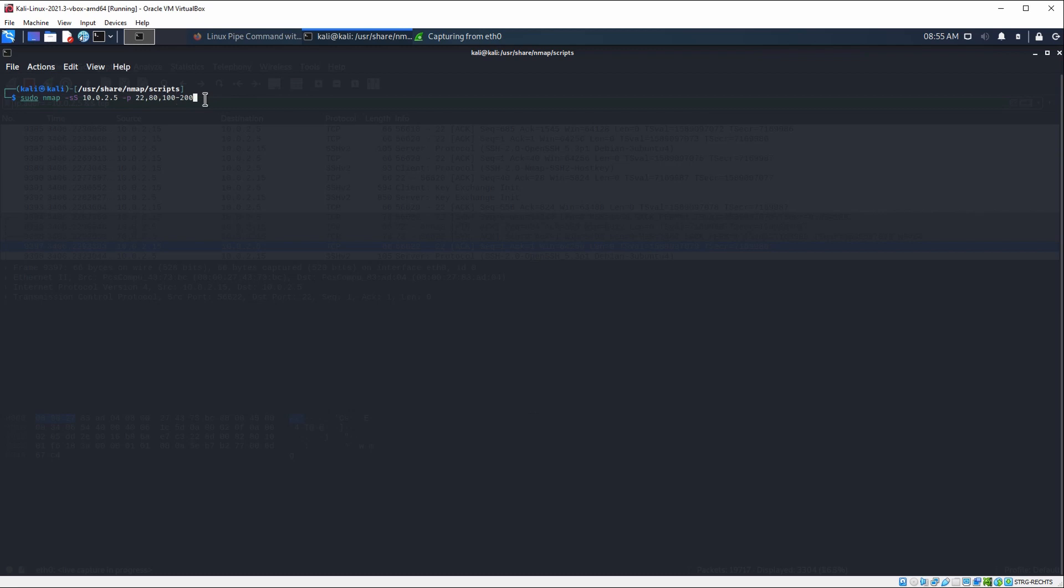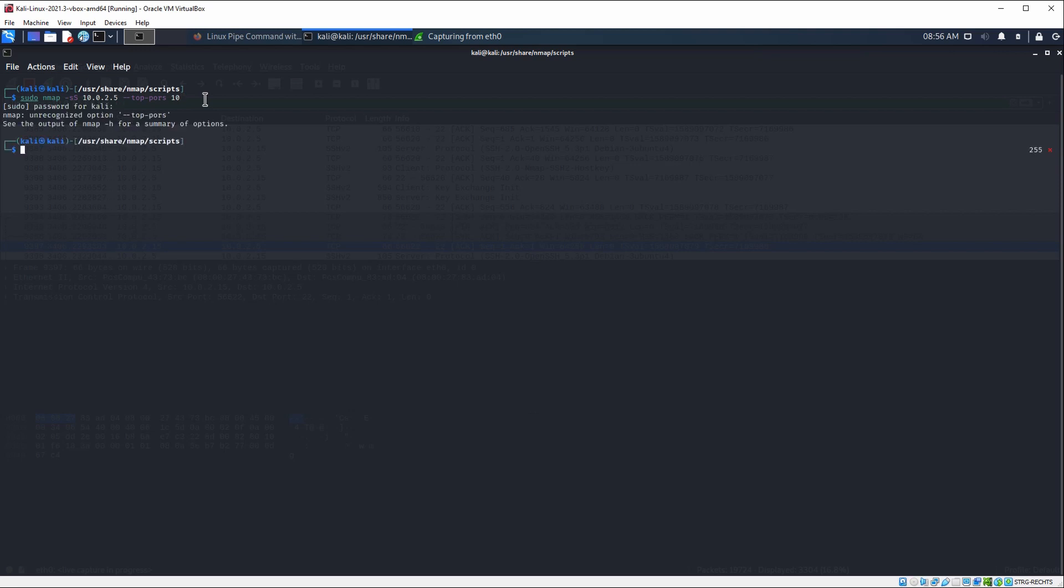This is just to show you how we can narrow this down. But we also don't have to specify a port. In this case, Nmap is going to look into the thousand most used ports. Or we could also specify something like --top-ports. And we could specify, for example, 10, which is going to return us the 10 top most used ports. Click enter. Oops, I need to type in the password again. It seems I have created a typo here. So it should be ports. Hit enter and wait.